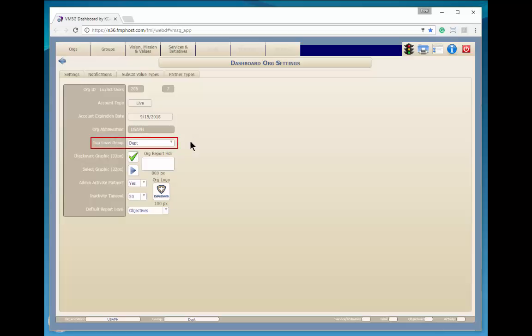You can determine which group is the top-level group in the organization. This is generally the department or agency level that all of the other divisions or offices report to.